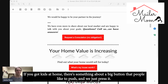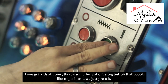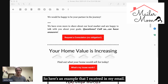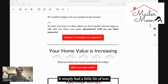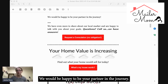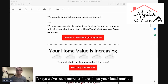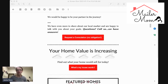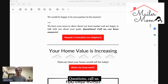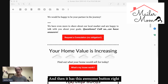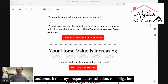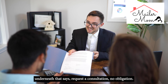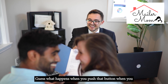We have a habit of pushing buttons — it starts out really early. If you've got kids at home, there's something about a big button that people like to push. So here's an example I received in my email: it simply had a little bit of text saying 'We would be happy to be your partner in the journey,' with more about your local market, and then this awesome button underneath that says 'Request a Consultation — No Obligation.'